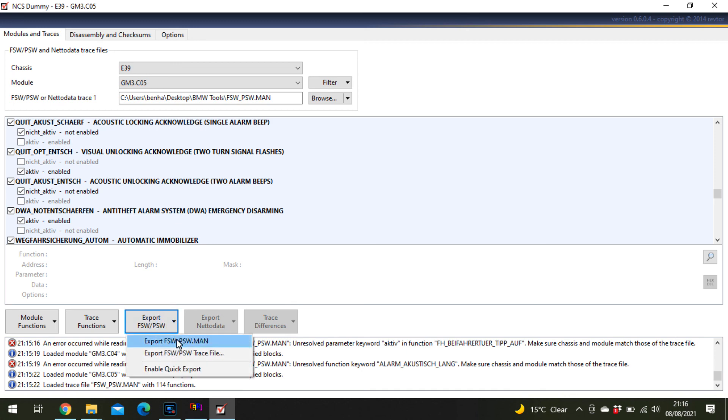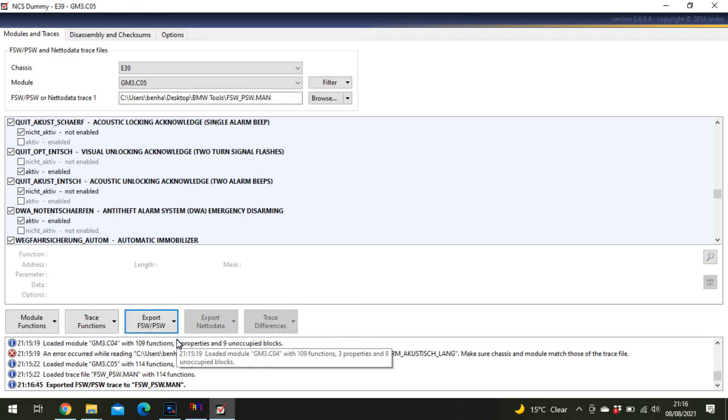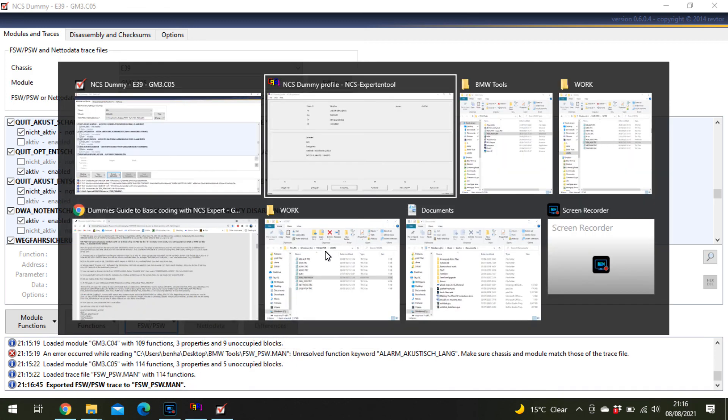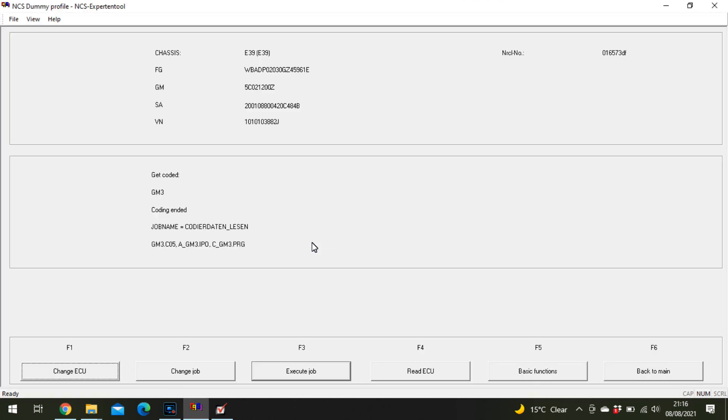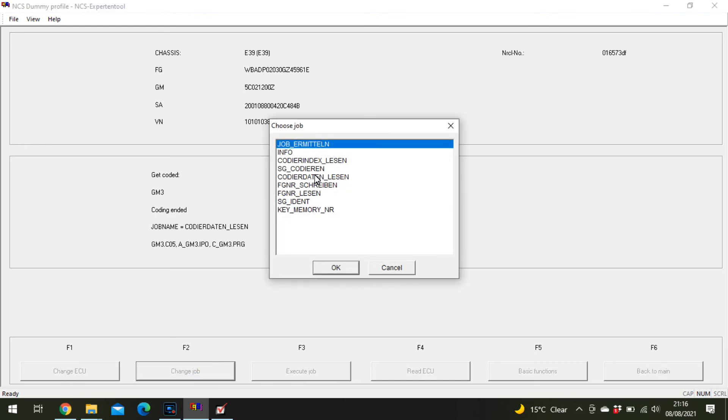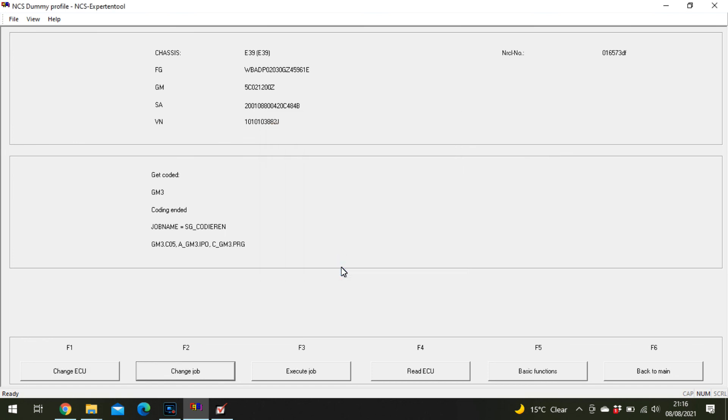Do the same again: export, go back into NCS Expert, change your job to SG Codieren, then execute job. That will write what you've just saved and edited back onto your GM3 module.